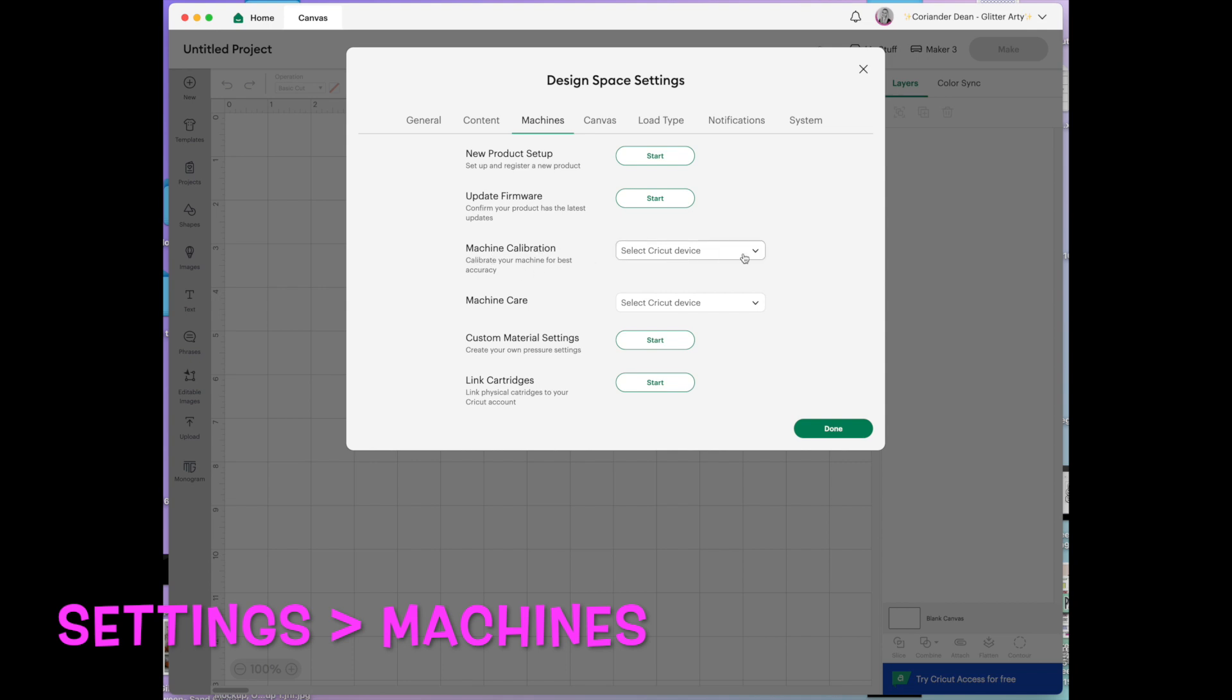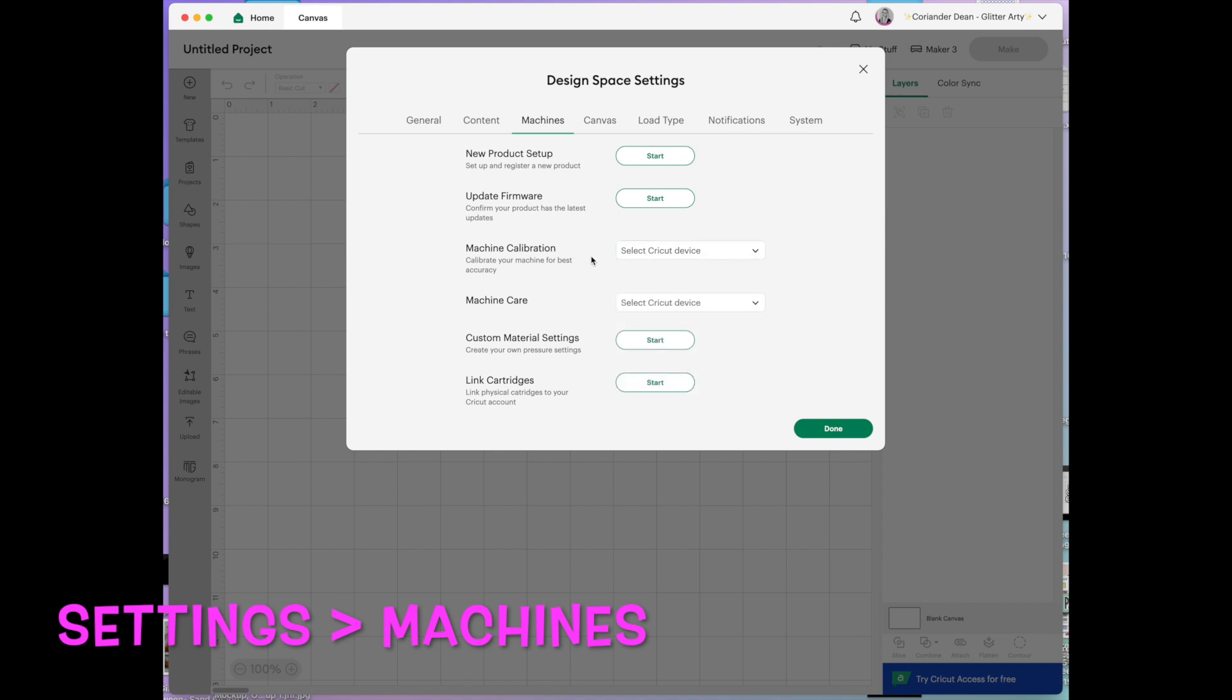Machine calibration. This is generally used for stickers. If I click on it you can see which devices. It's available for just about everything I think. And it will go through a process of checking the cuts. It prints off a sheet and then you would cut it and tell it which was the closest cut which is correct. And it just helps it to cut around stickers more accurately.